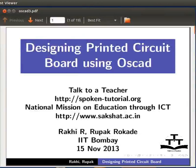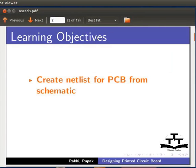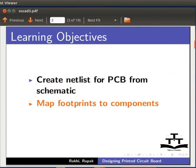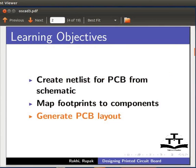Welcome to the spoken tutorial on designing printed circuit board using OSCAD. In this tutorial, you will learn to create netlist for printed circuit board, i.e., PCB from a schematic, map footprints to components, and generate PCB layout.